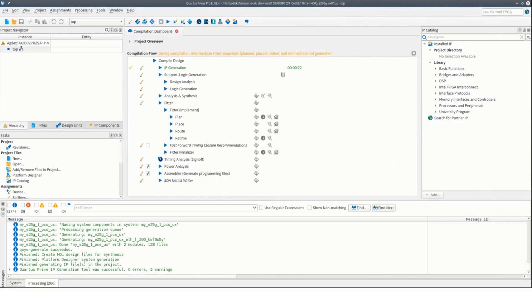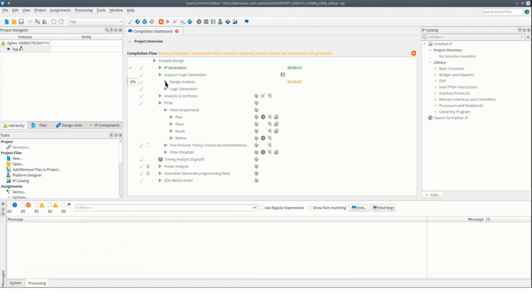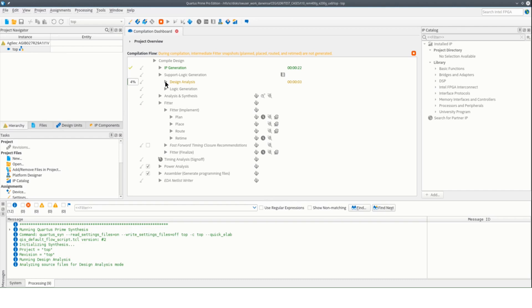To make a tile plan, we start after running IP generation on our compilation dashboard. When using an F-Tile IP, a new compile stage called support logic generation is added to facilitate the F-Tile flow. The first thing we need to do is run design analysis. This will elaborate your design and extract information about the target device and your component IP used by the F-Tile flow.